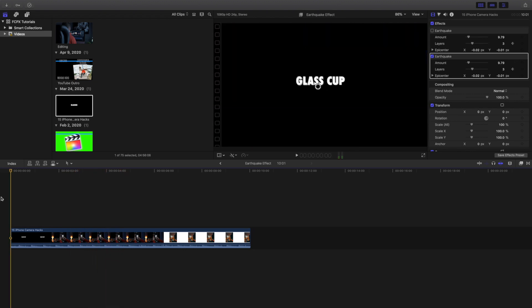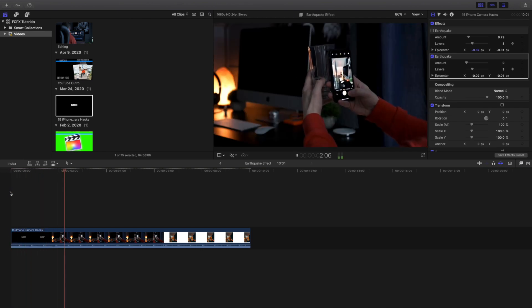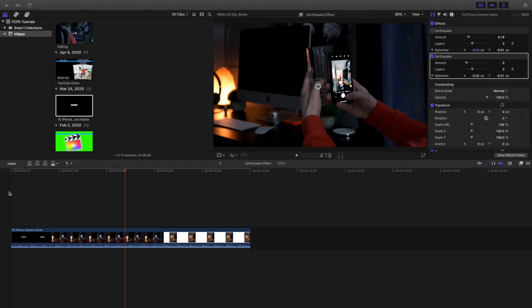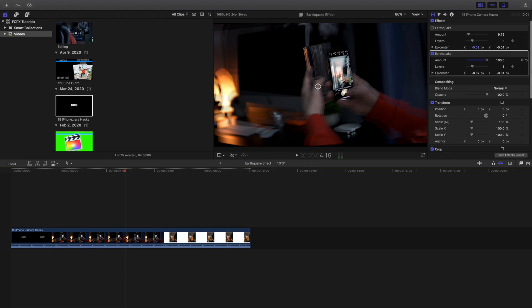Let's mess with a couple of different features with this effect. There aren't a lot of dials as you can see in the effects panel, but I'll show you what you can do. Let's turn the amount all the way down and see what happens — surprisingly nothing happens because we turned the amount all the way down.